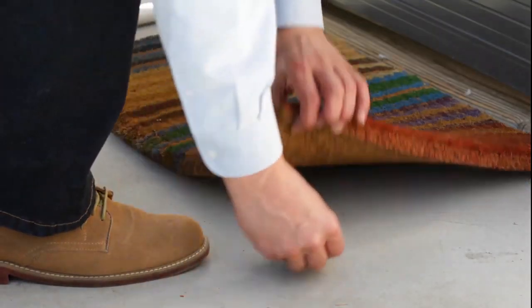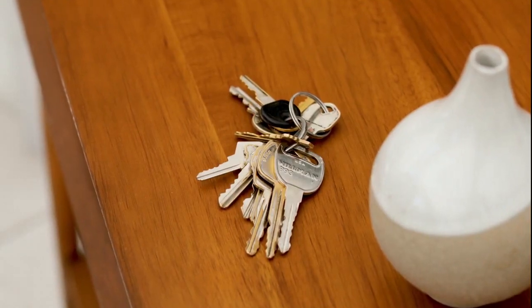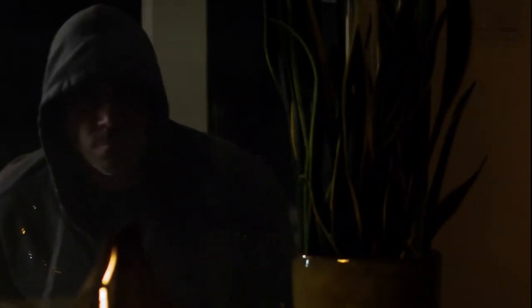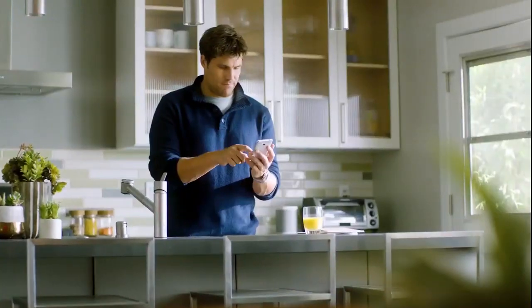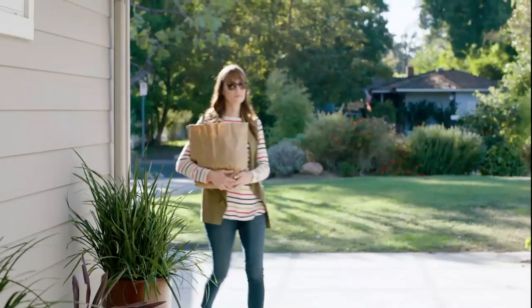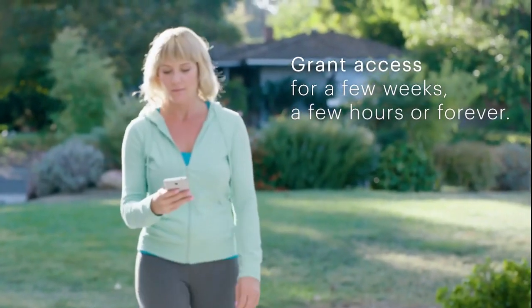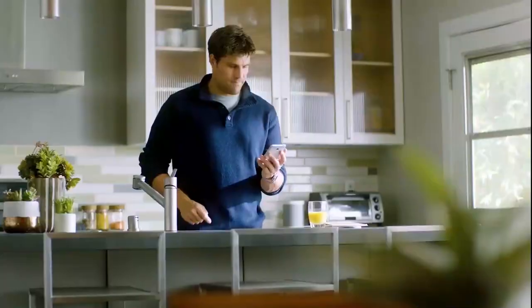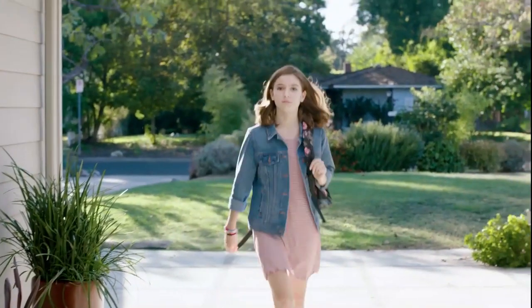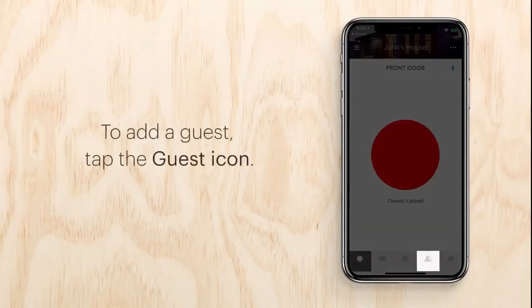Virtual keys: keys can be lost or stolen and then easily copied, and the more physical keys you have, the less secure your house is, especially if they fall into the wrong hands. Take control of who comes and goes with secure virtual keys created right on the app. Make virtual keys for friends or people you trust. Grant secure access for a week, a few hours, or forever — you decide. Give permanent virtual keys to family members and lose physical keys for good.